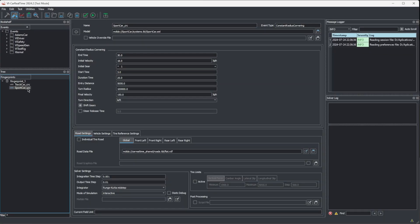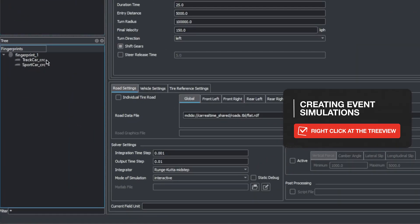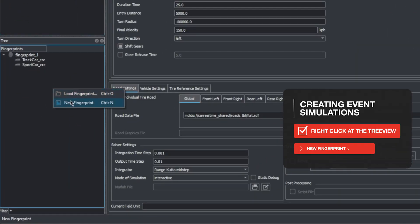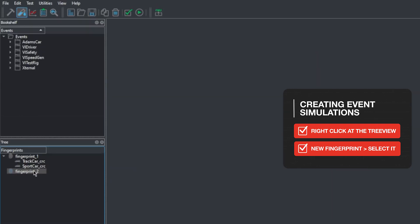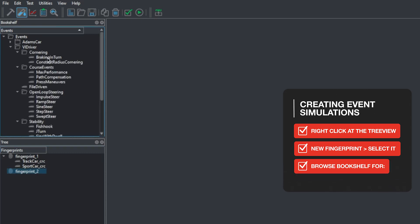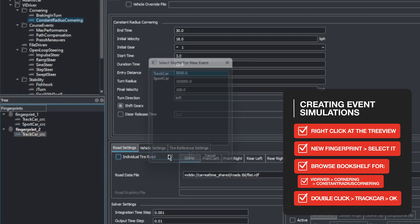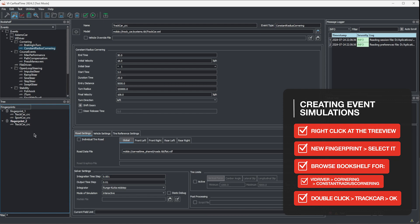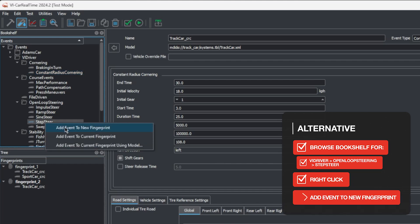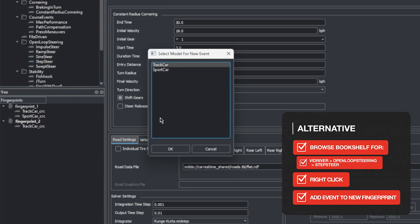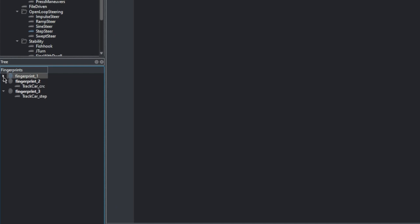Each event represents a type of test that can be simulated. There's a wide selection of possible maneuvers represented here, and what's available in our installation can vary according to which VI Car Real-Time bundle you own. Let's create a new event to take a look at how they work. We'll right-click the bottom tree view and select new fingerprint, the folder-like structure where we will add events to organize test sessions. Select this new fingerprint, and we'll browse the event bookshelf for the constant radius cornering test. We double-click it, select the track car, and hit ok. This is one of the tests we'll be doing later in this episode. We can also right-click an event on the bookshelf, like the step steer, and add this event to a new fingerprint. Both these events are now shown in the tree view. We can use fingerprints to group events according to how we are planning our test sessions.